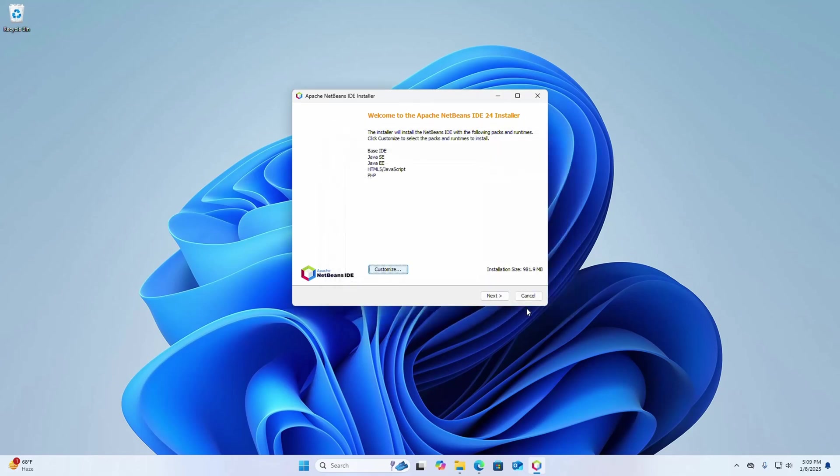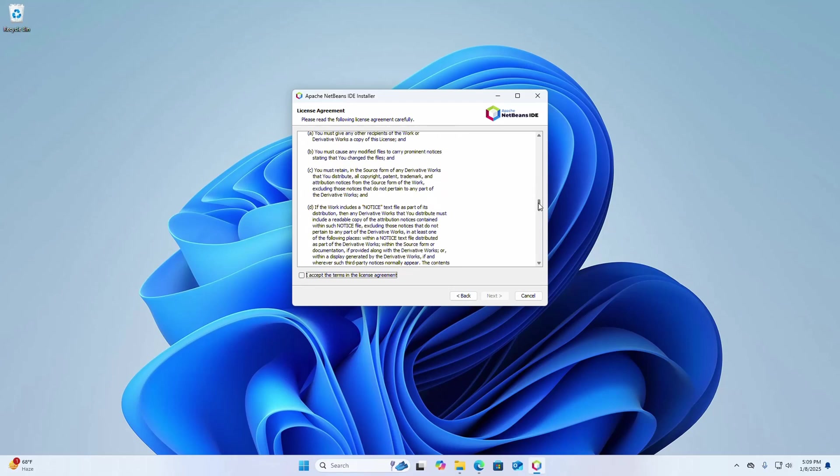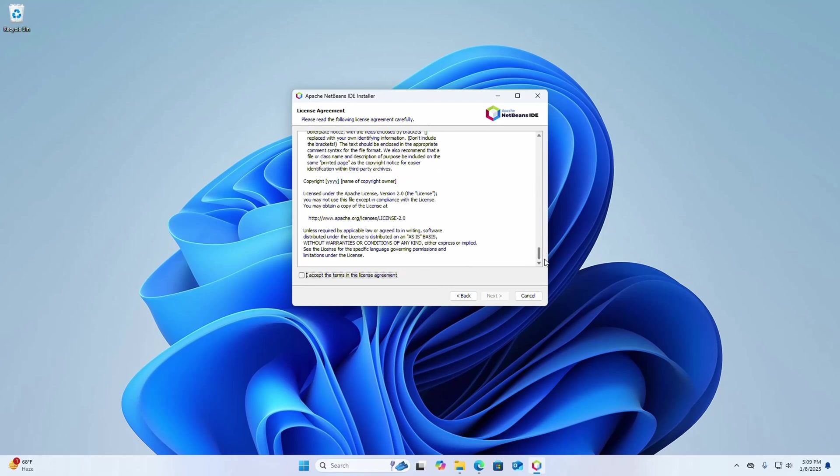Click on next. Now read the following license agreement carefully and accept the terms in the license agreement. So check this box and then click on next.